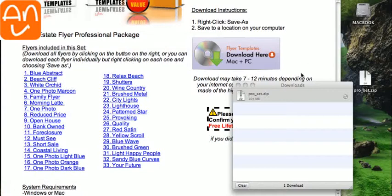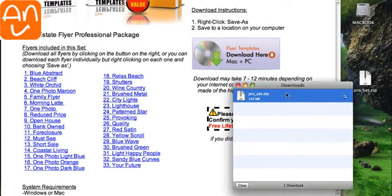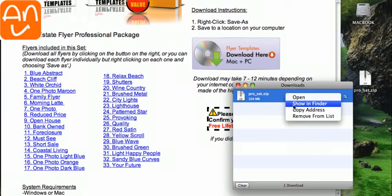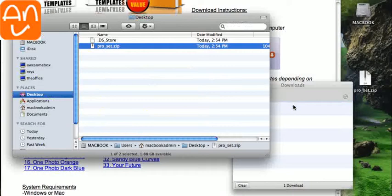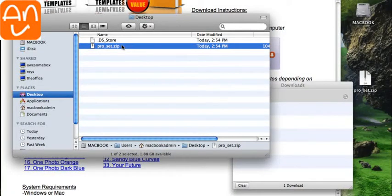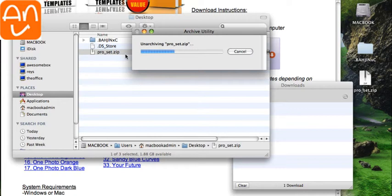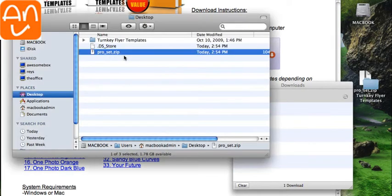Okay, so once it's done downloading, right-click on it and choose Show in Finder, and then double-click on the file which is called ProSet.zip, and that will give you the TurnkeyFlyers Templates folder.